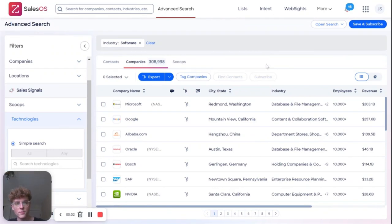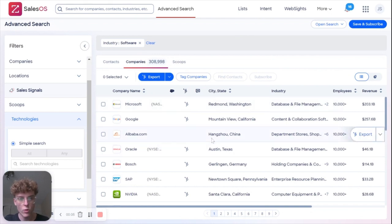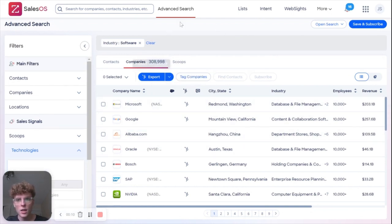Hey everyone, how's it going? It's James back again, and today you get the face cam. I just have another quick tutorial for you here on ZoomInfo. I'm in an advanced search and I just loaded up every software company, so that's my only filter — you can see 300,000 results.